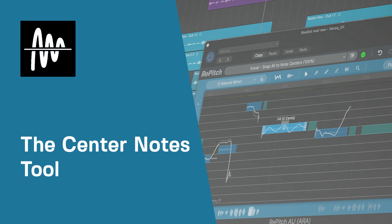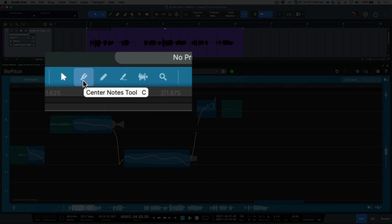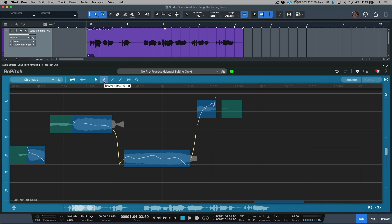Let's take a look at working with the center notes tool. In order to choose it, I'm going to hover my cursor to the toolbar section and choose the icon that looks like a little tuning fork. Also worth pointing out that at any given point in time, with any of these key commands, toggling the same key command again will always return us back to the main selector tool.